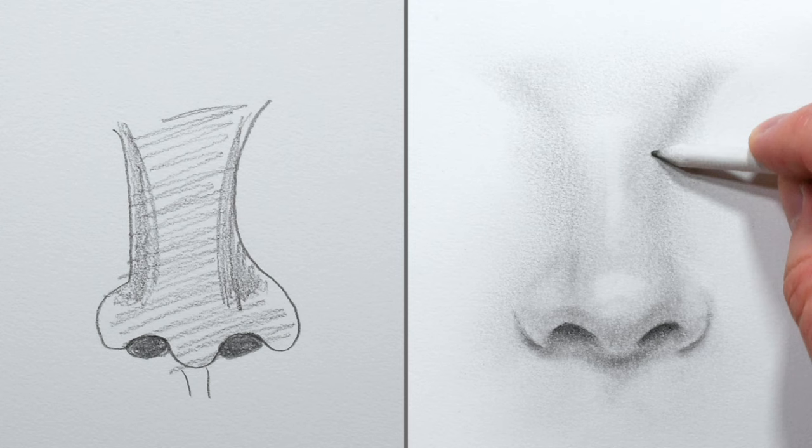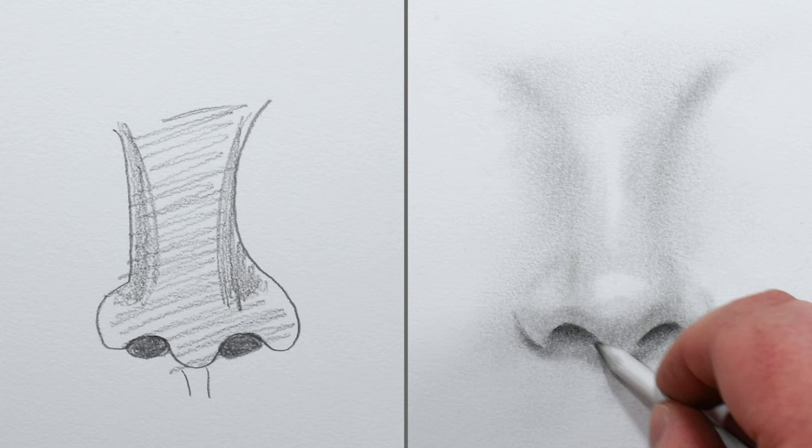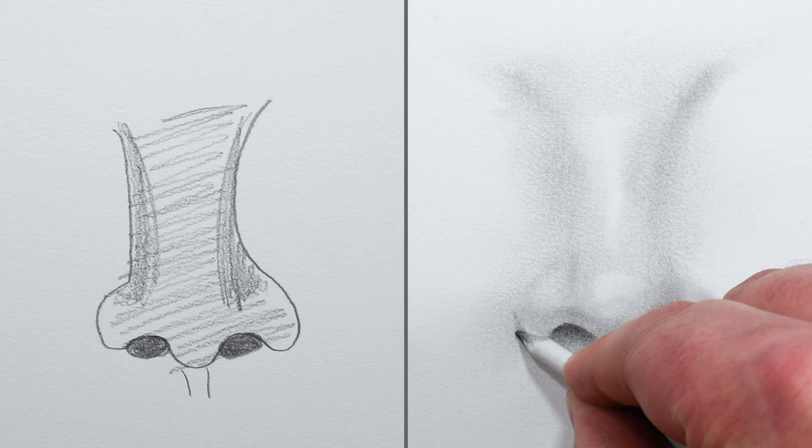Well, that's my process for drawing a realistic nose. If you enjoyed this video, be sure to let me know by giving it a like. Also, drop a comment and tell me what else you'd like to see. As always, thanks for watching and I'll see you next time.